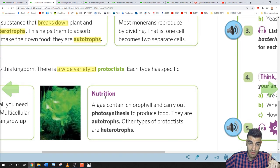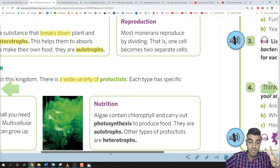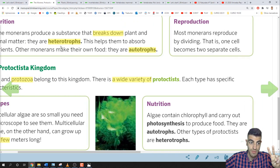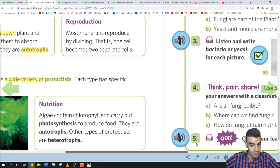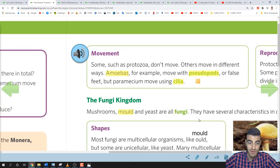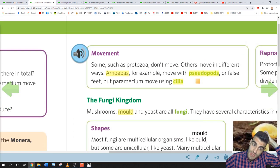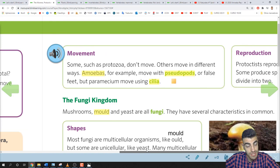Some algae are autotrophs and others are heterotrophs — exactly like bacteria, where there were also both types. Now let's learn about movement in the Protoctista Kingdom.